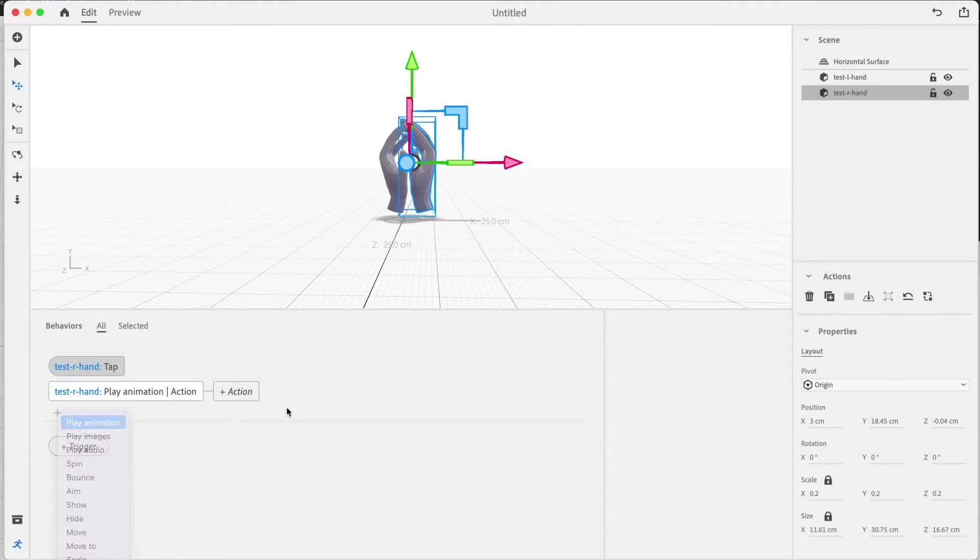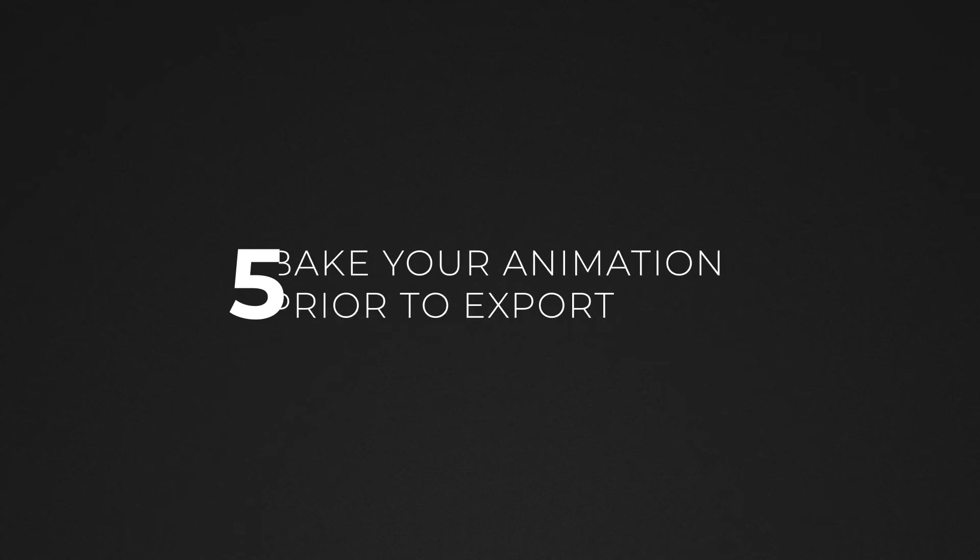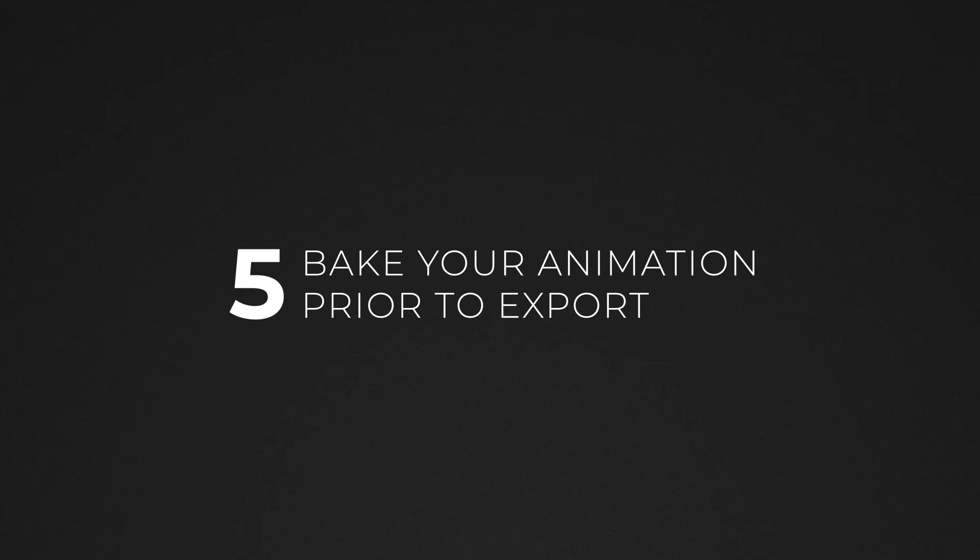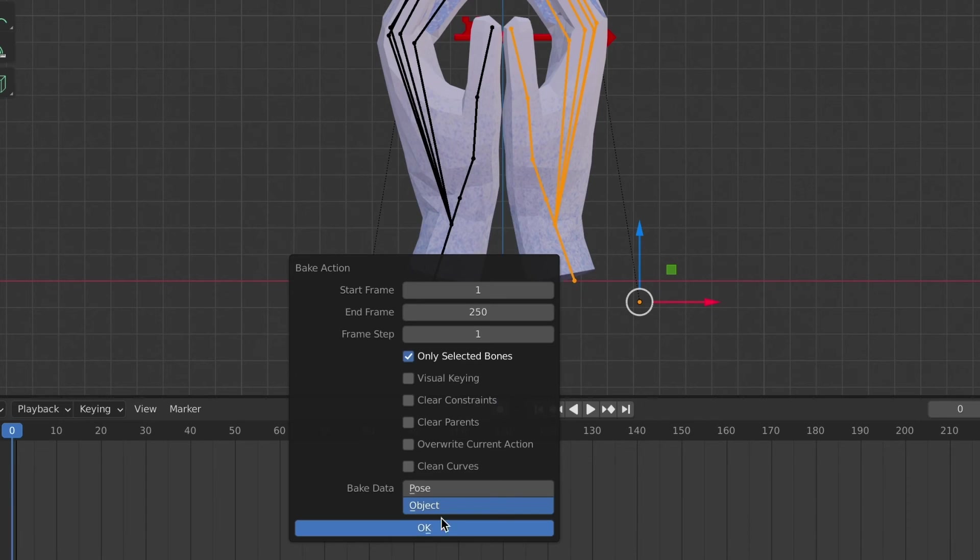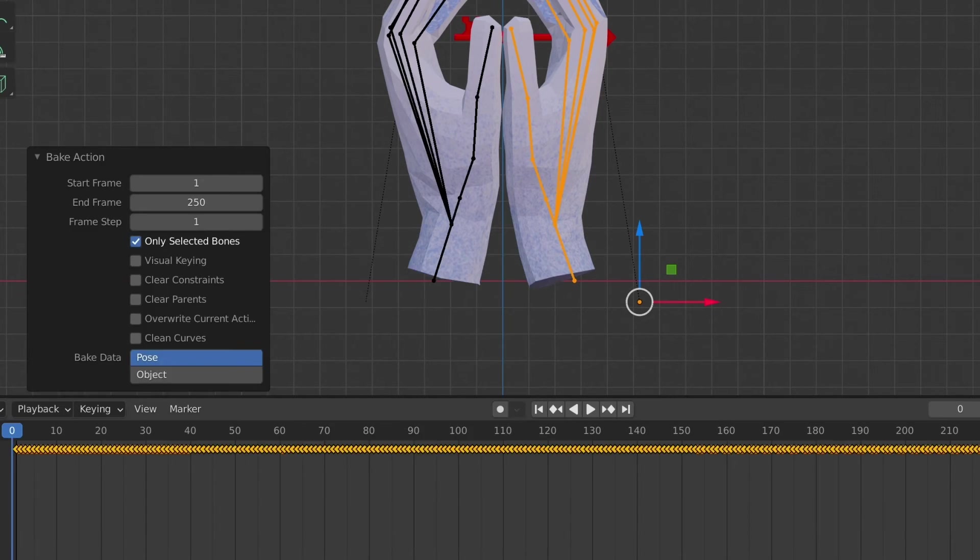Another step I always perform is baking my animations. Each program has a different procedure for doing this, but essentially what it does is it bakes every single frame rather than exporting just the keyframes.